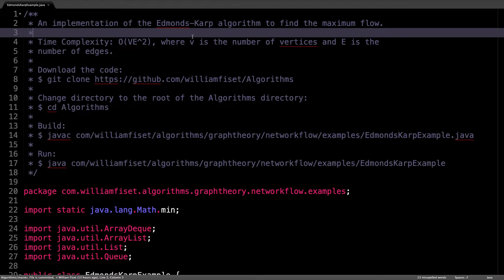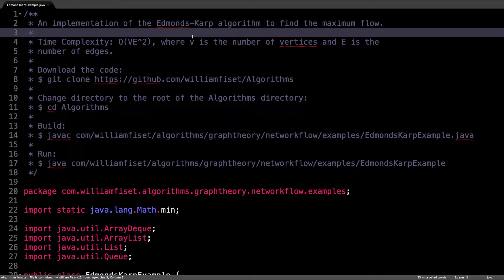Alright, here we are in the source code written in Java. I've laid out some instructions here in the header in case you wanted to download the code, play around with it and run it yourself.